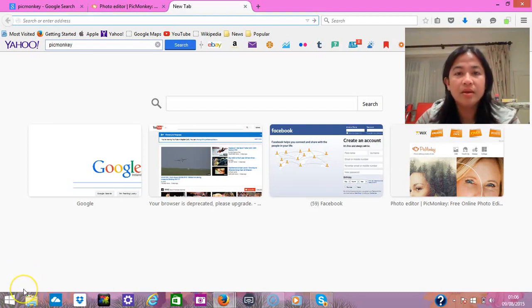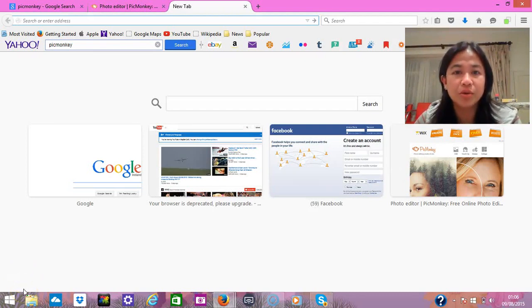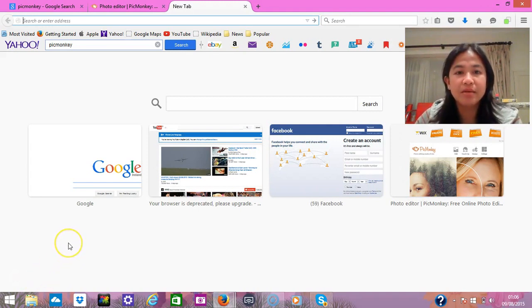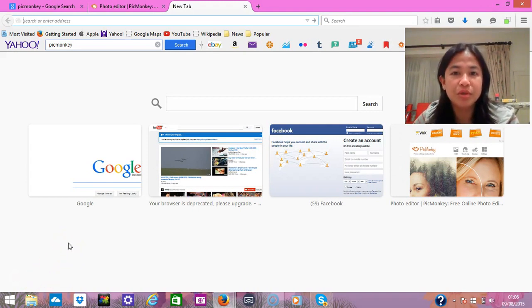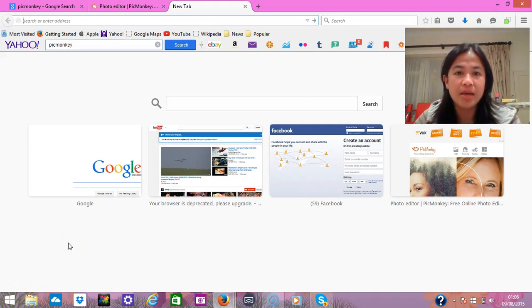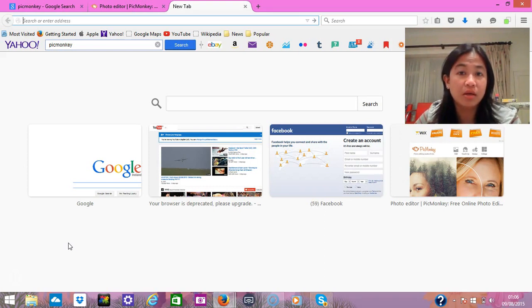Hi, this is Claire from JNC Tutorial, and today I'm going to show you how to attach your thumbnail pictures for your YouTube videos.